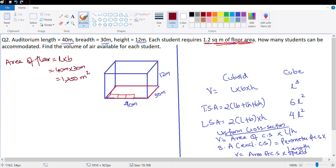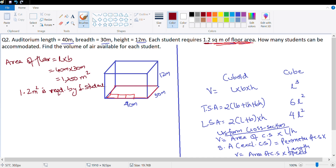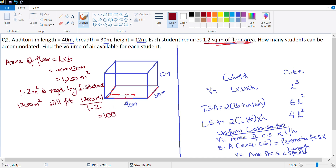Using unitary method: 1.2 square meter is required per one student. So if we have 1200 square meters, it will fit 1200 multiplied by (1 upon 1.2) = 1000 students.